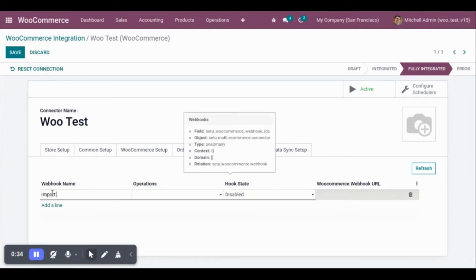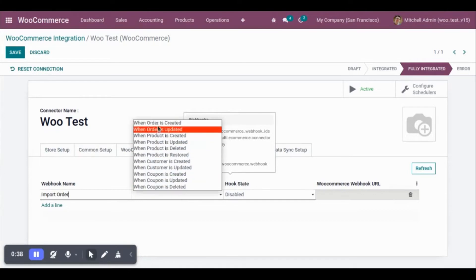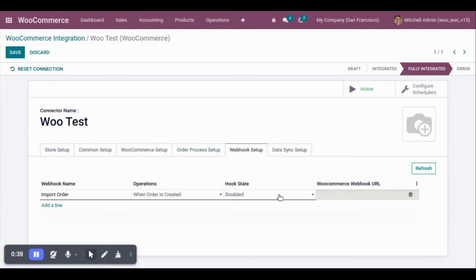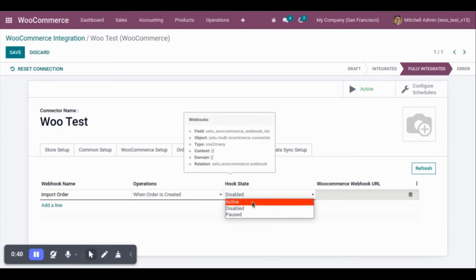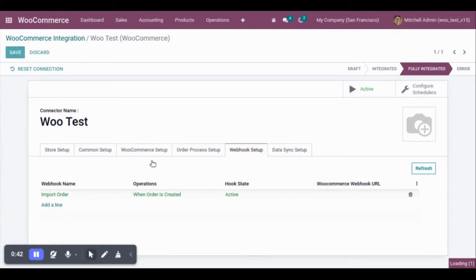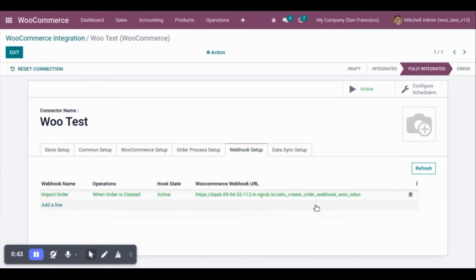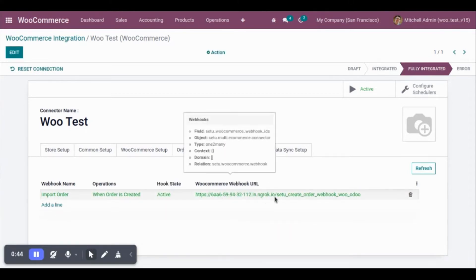We can mention any name, select the operation. When order is created, activate this and save. The webhook is created.